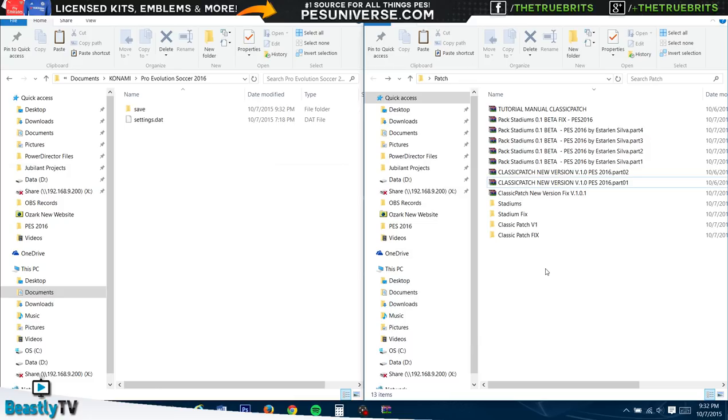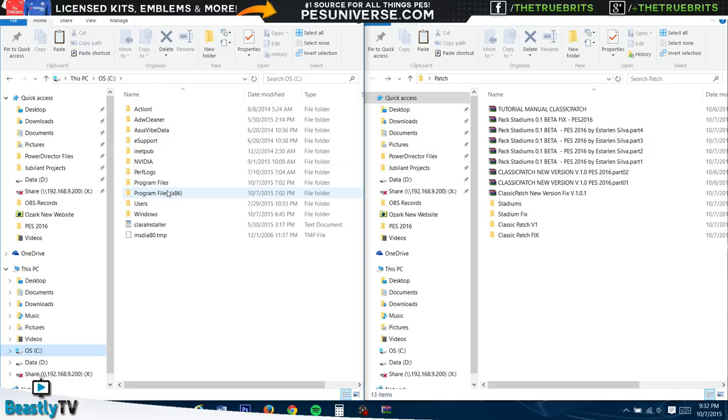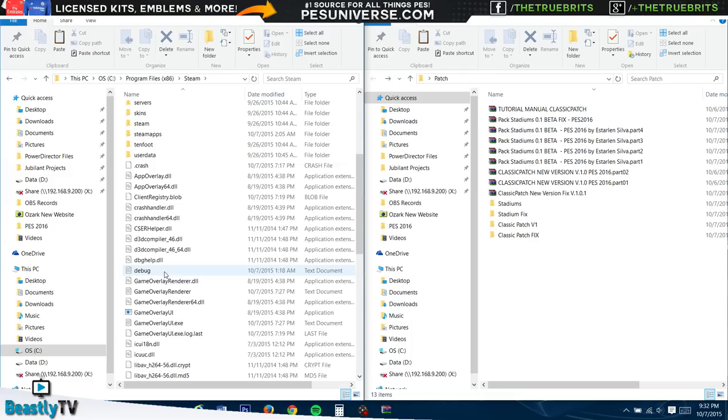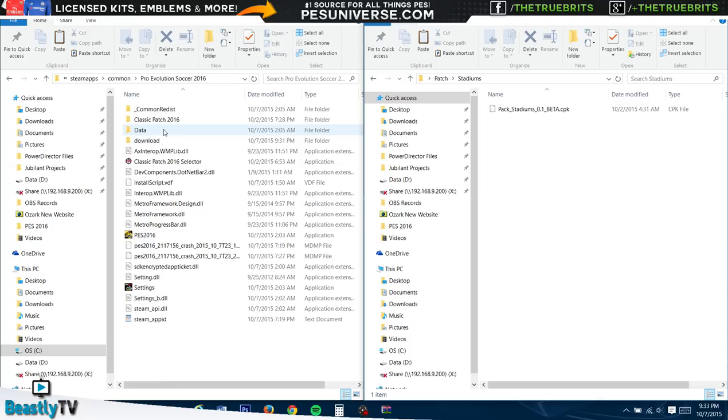As you can see, there's already one, just replace that, overwrite it, and that is done. So the initial patch, Classic Patch, should be done. I hope it is, we'll find out shortly. But that's how you install it. Now we're going to go back and we are now going to do the stadiums. For the stadiums, I watched a quick video to try and see how this was done. Wrong folder. So yeah, we're going to go to Steam again.